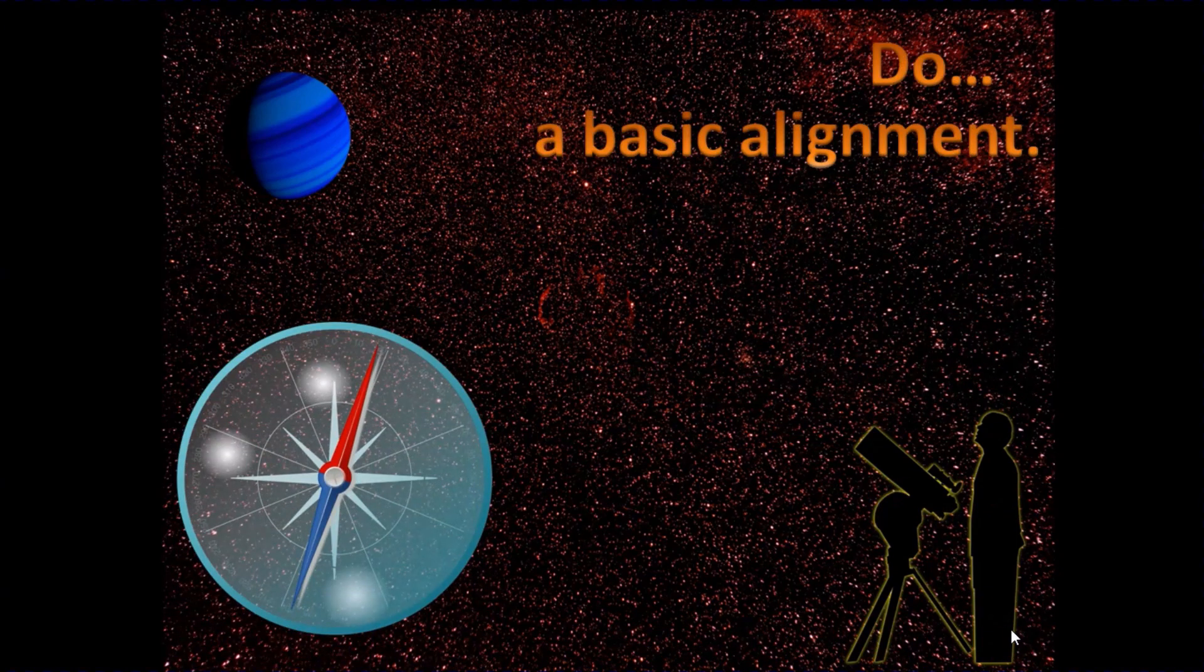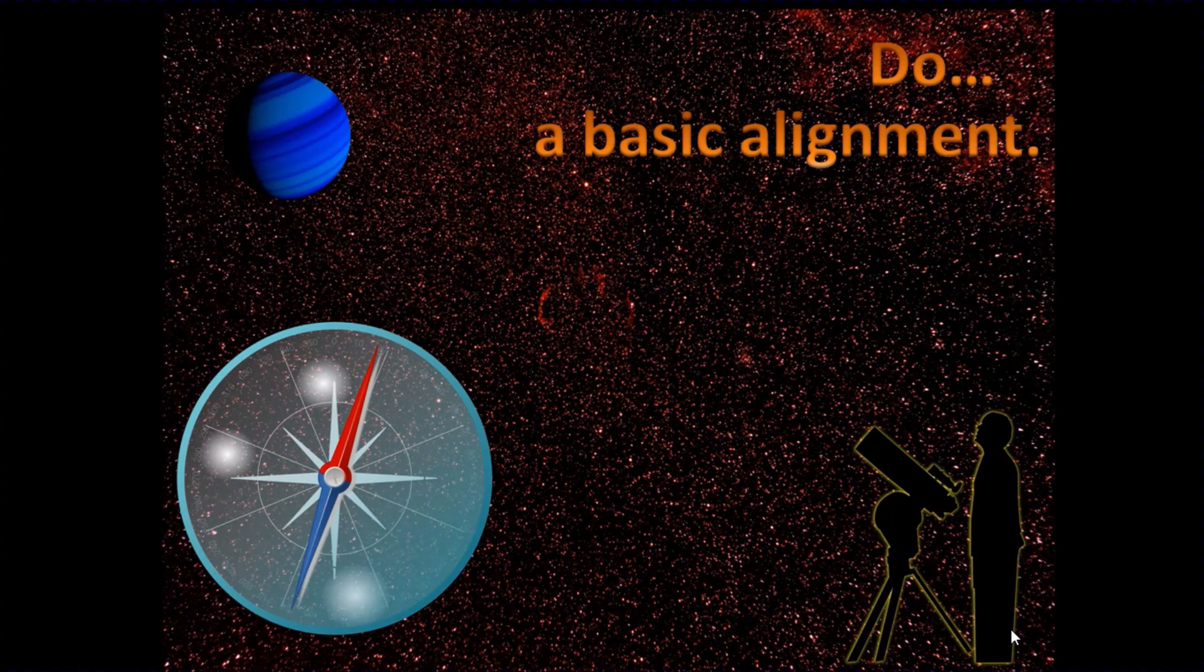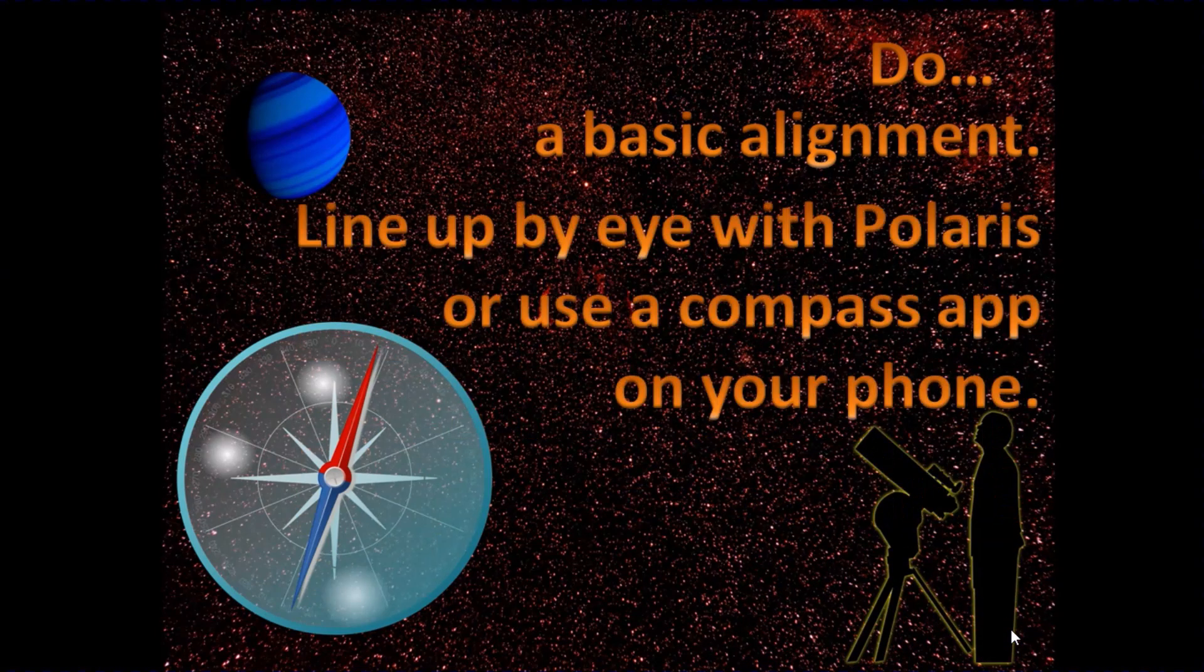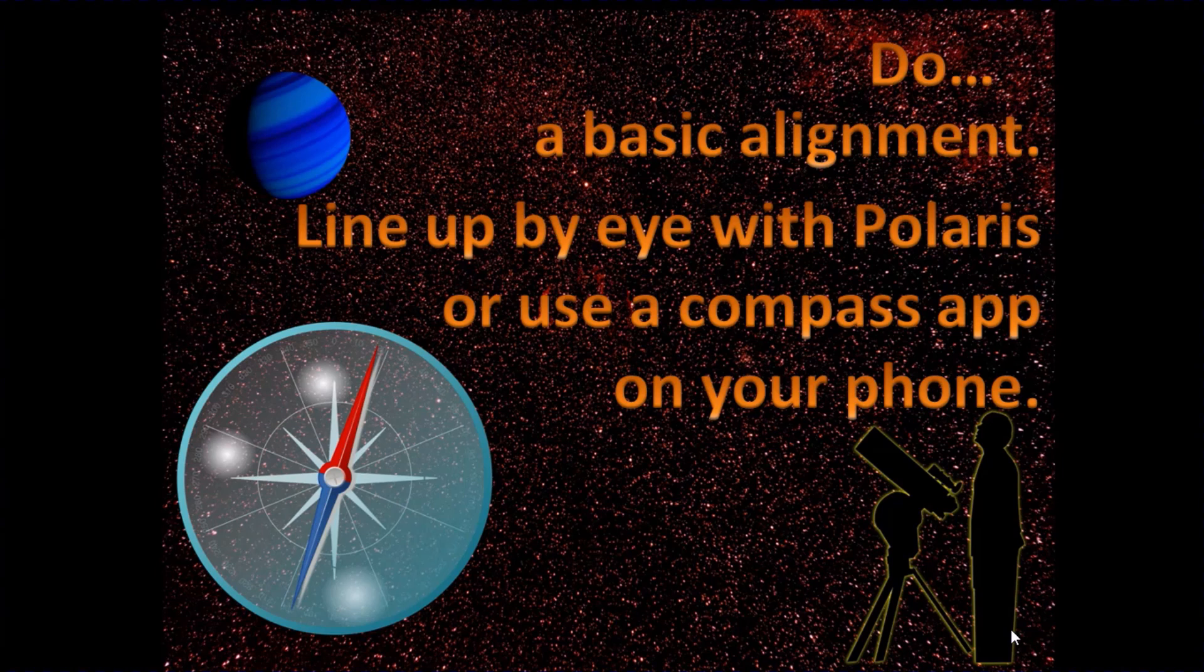Do a basic alignment. Now, you can, if you're doing a minute or two of planetary video capture at a time, you don't need a perfect alignment like you would do for long-term deep sky astrophotography. So do a basic alignment, line up the mount with Polaris.